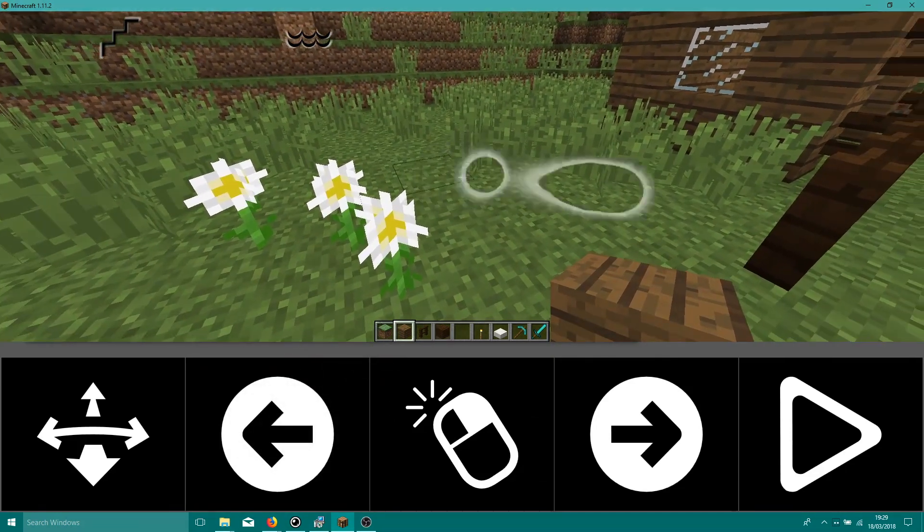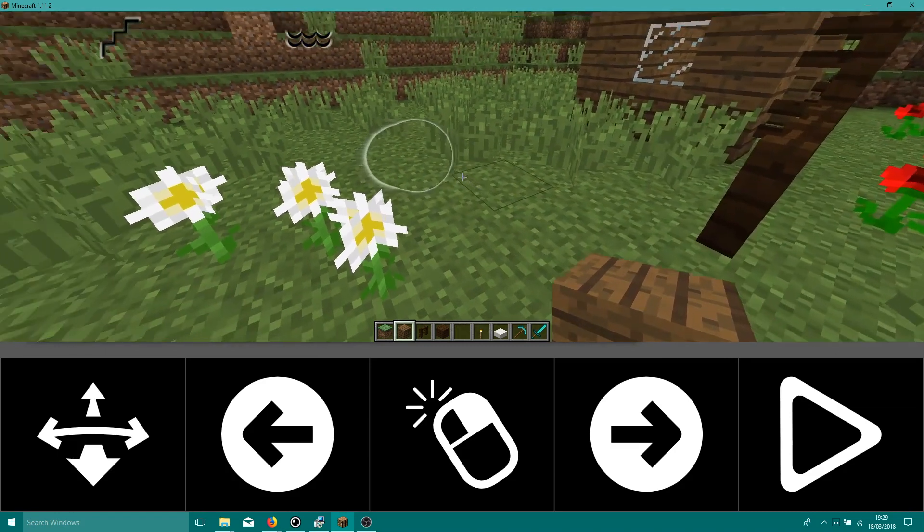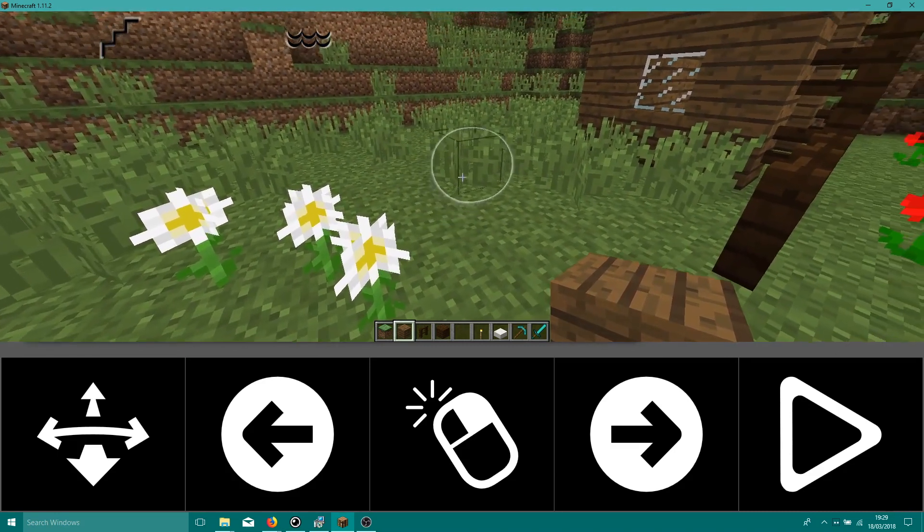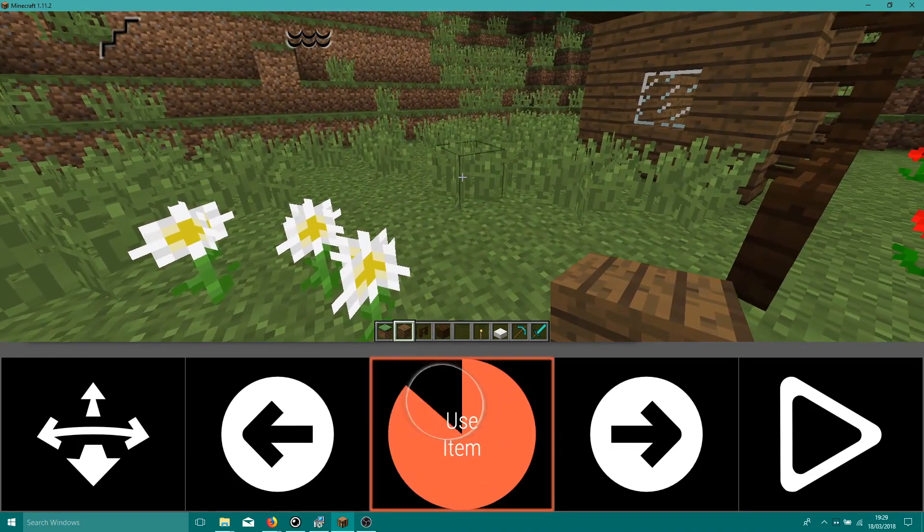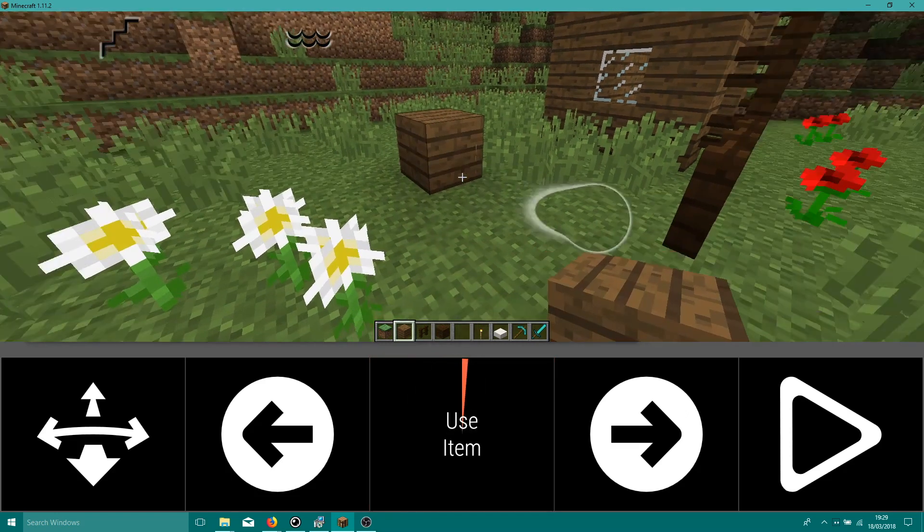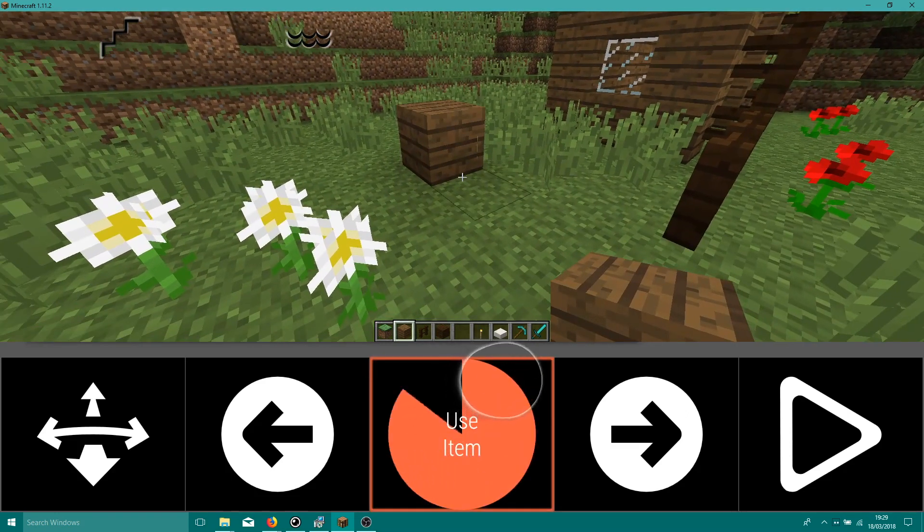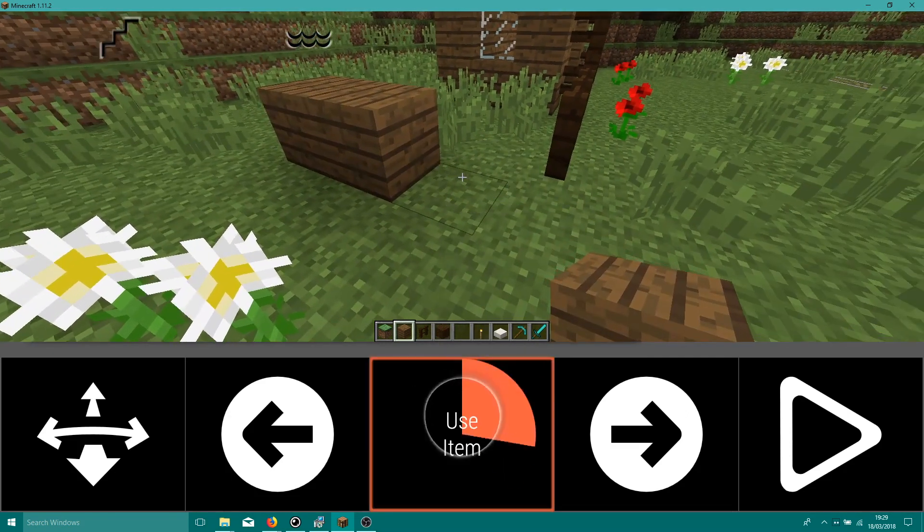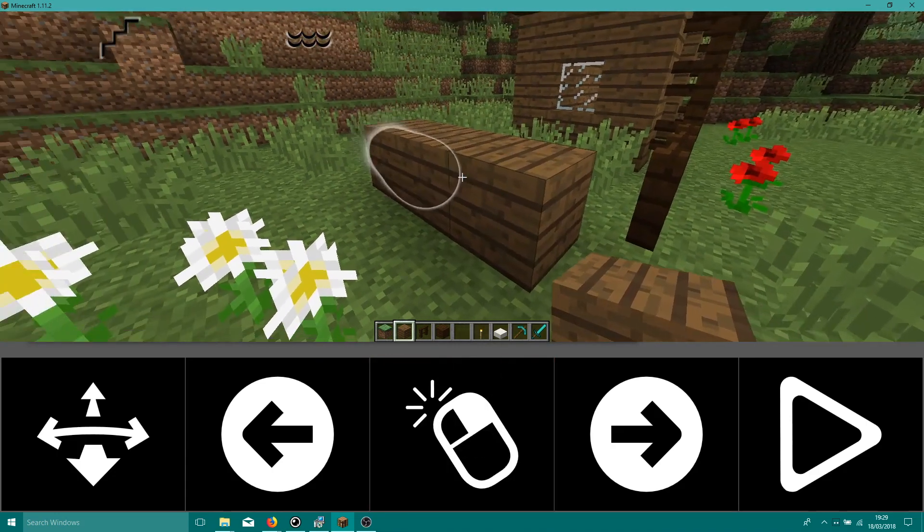The first method we'll use is point and click. We look where we want to build and place a block with the Use Item key. When you do this, it's important that you're not standing too close to where you want to place the block. If you are, the block won't be placed.